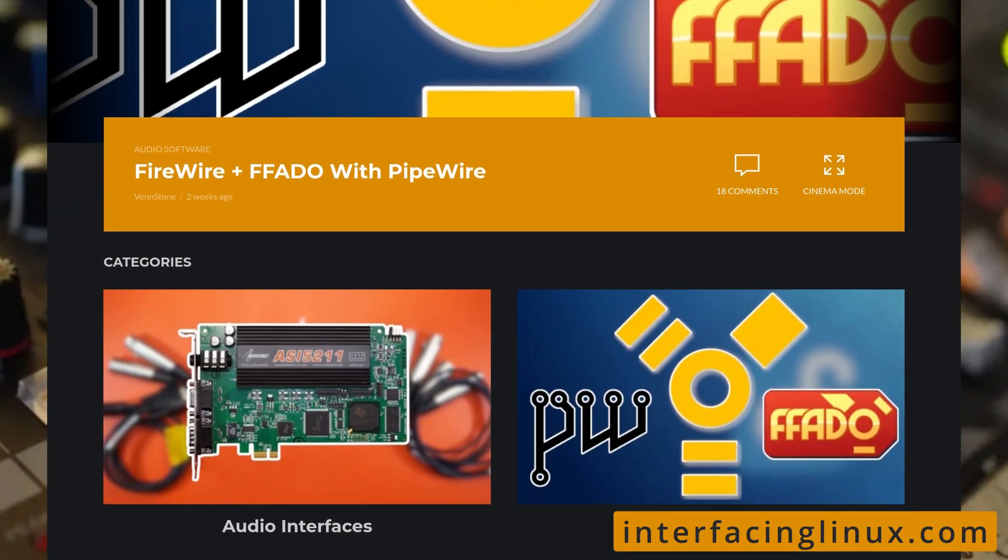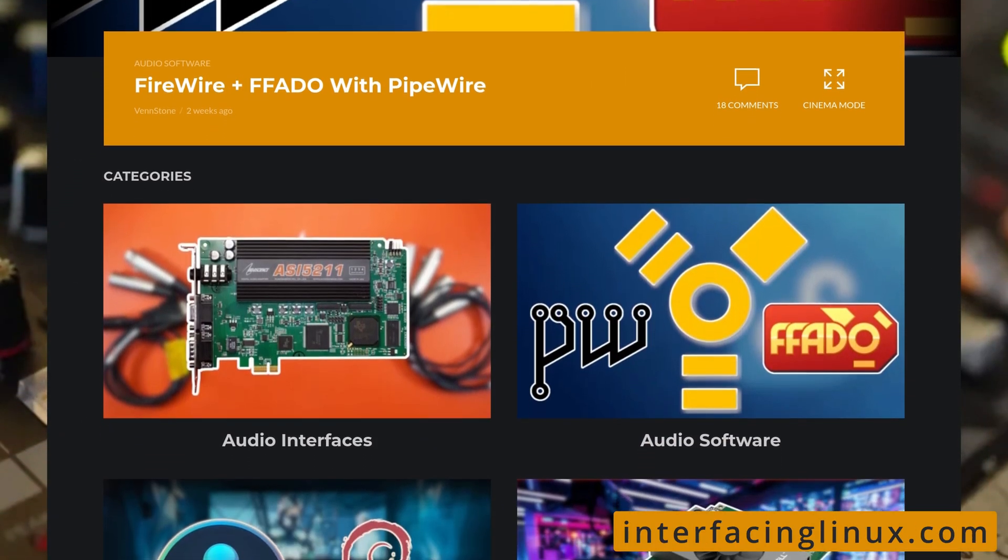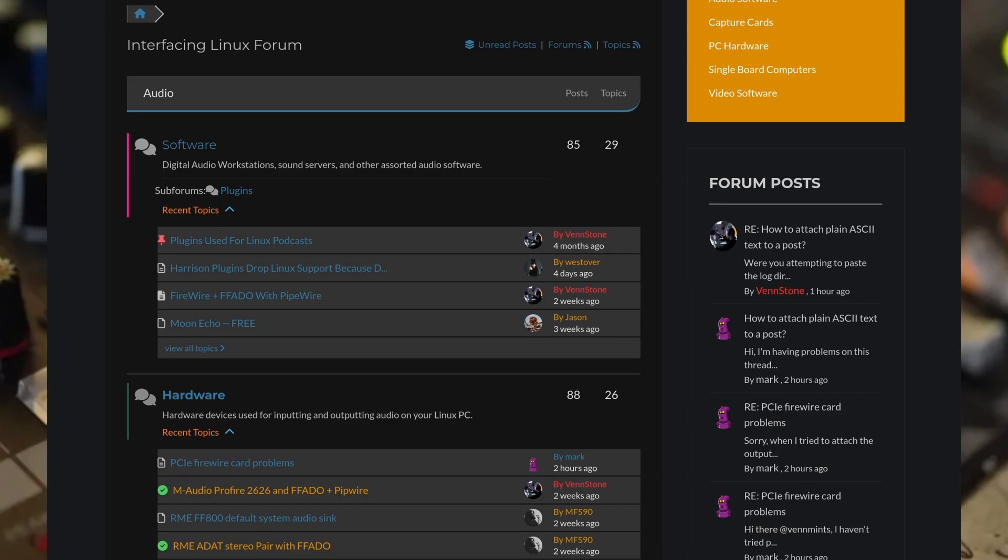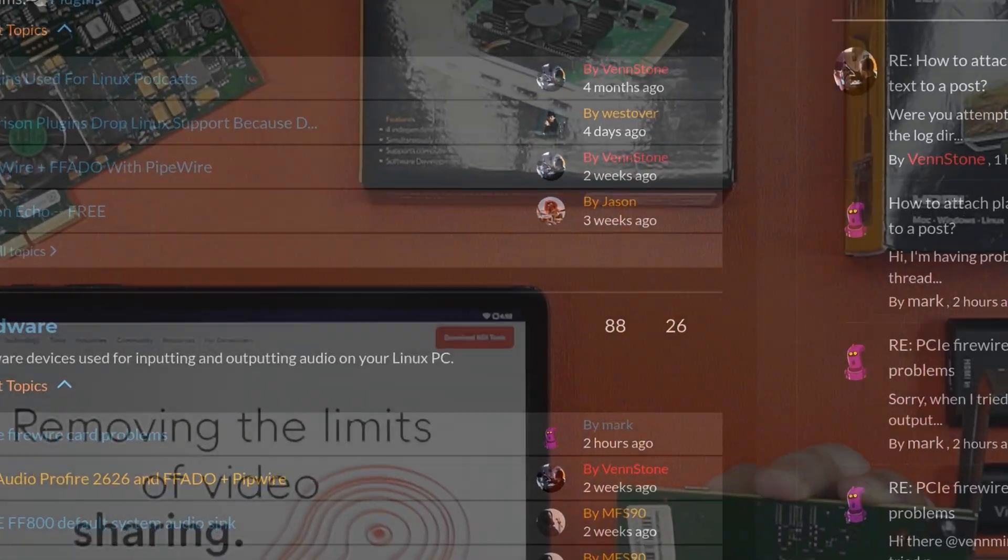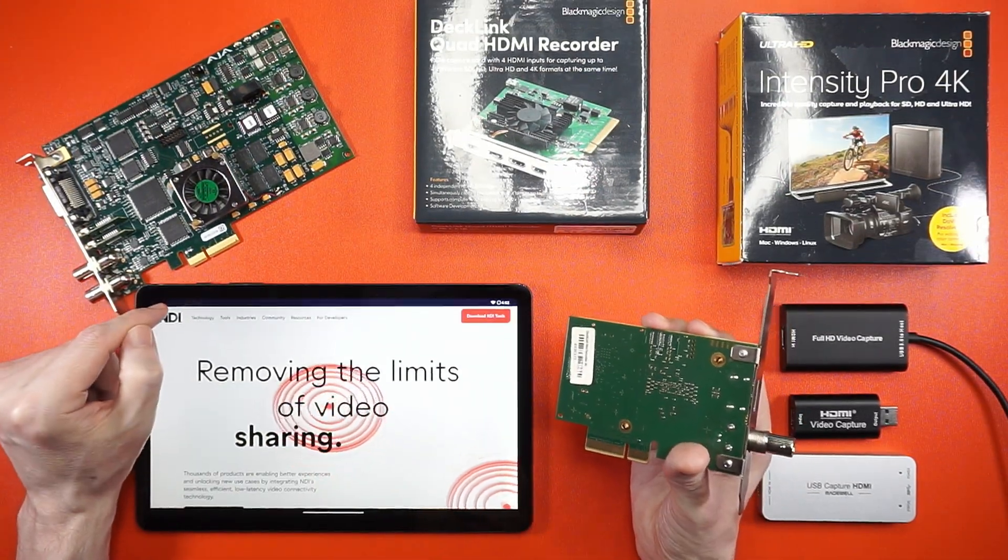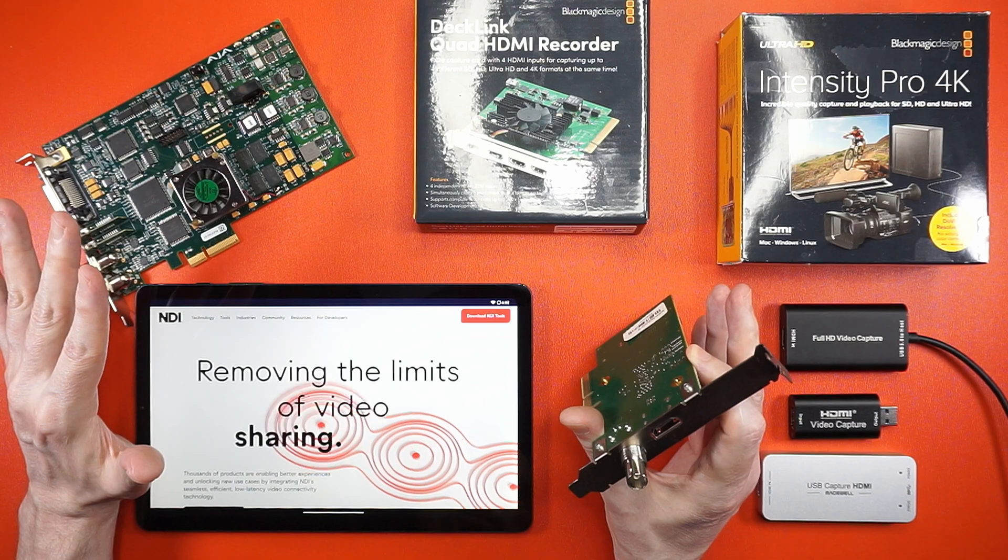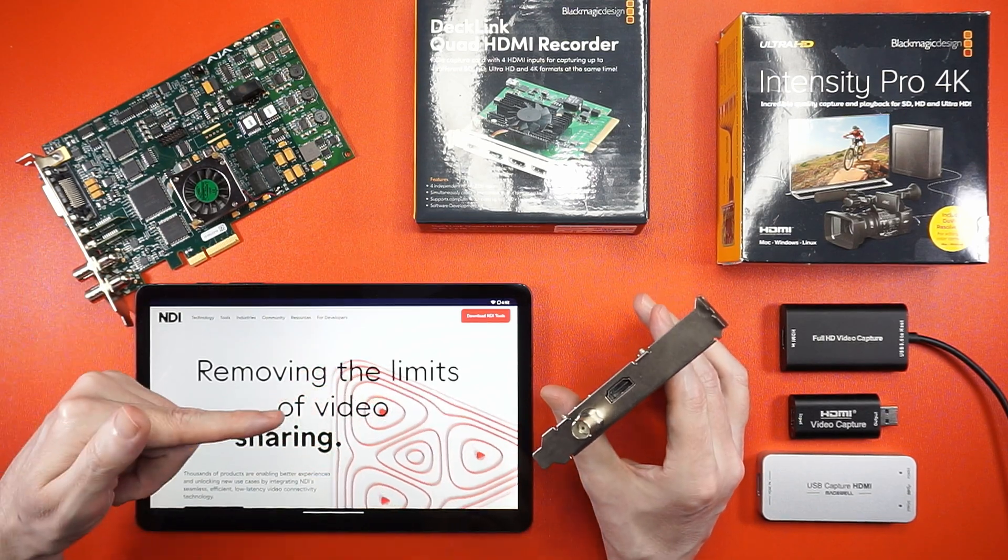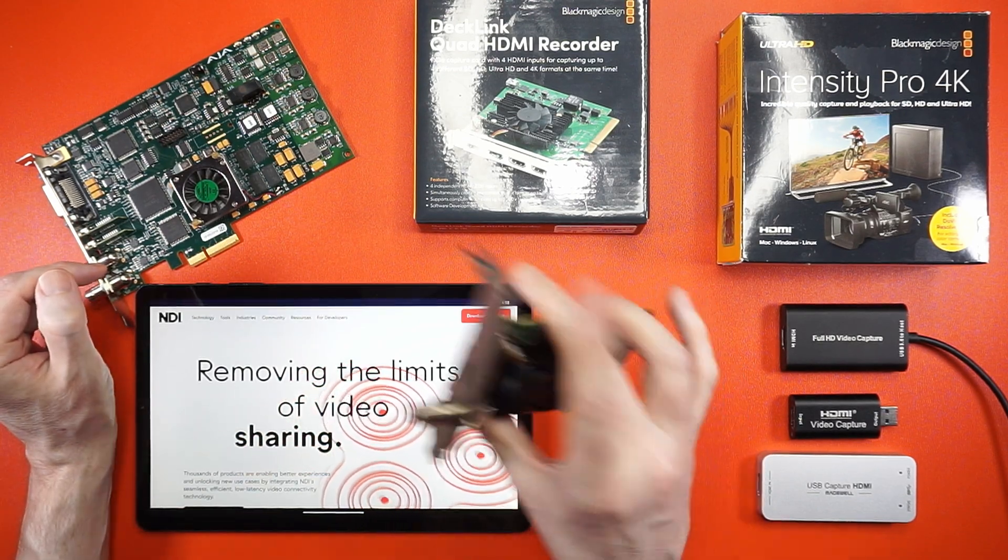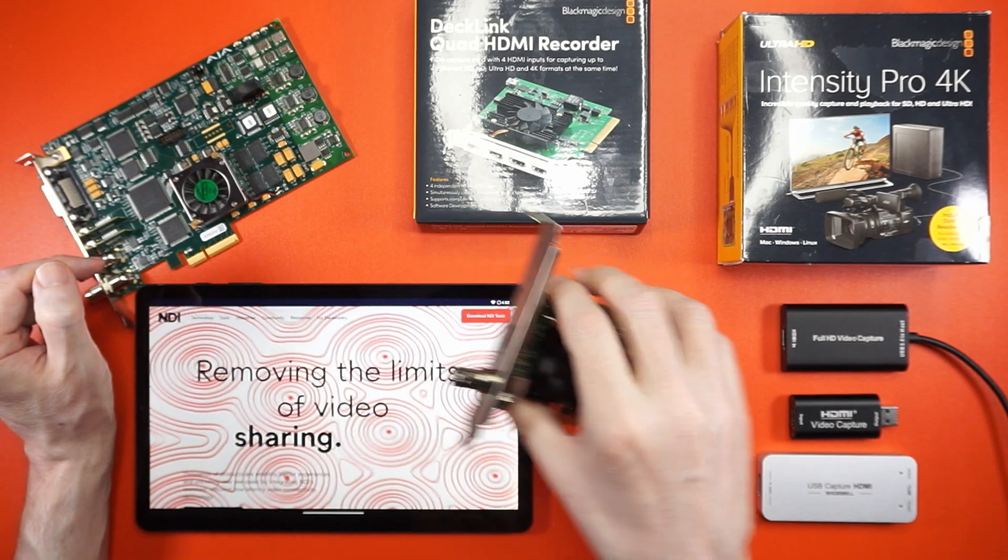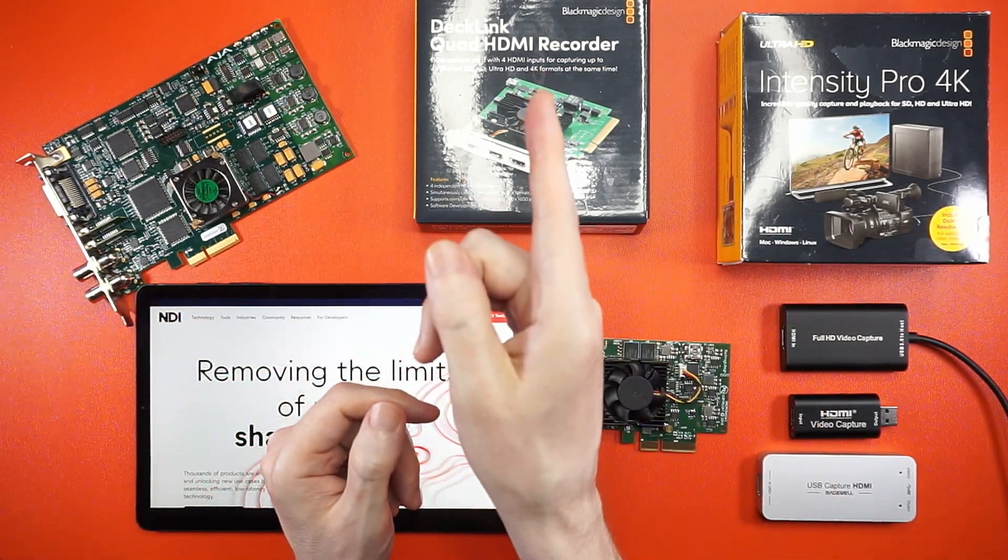And as always, there's a full guide on our glorious ad-free web zone. And if you have any questions, feel free to hit me up in the forums. Also, if you use NDI or plan to, let me know what you're up to down in the comments section. But most importantly, I want you to get out there and make something awesome with Linux.